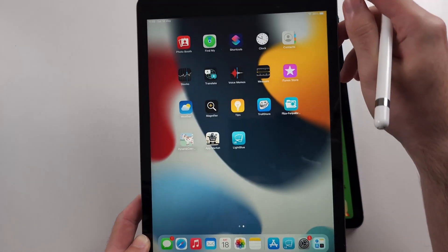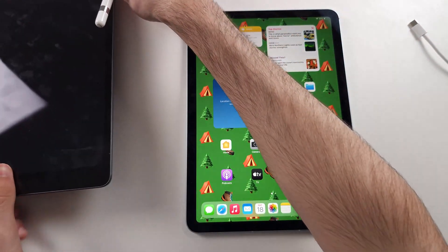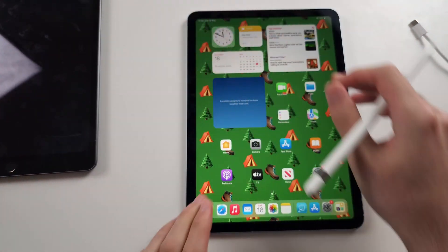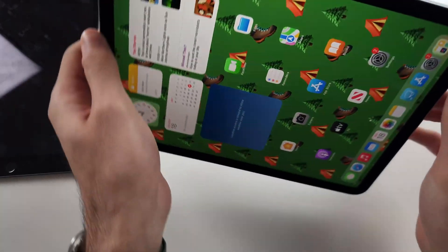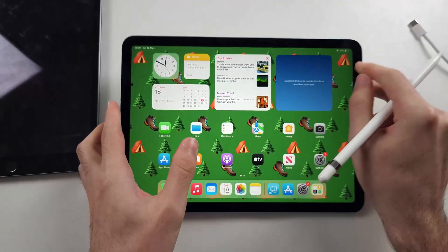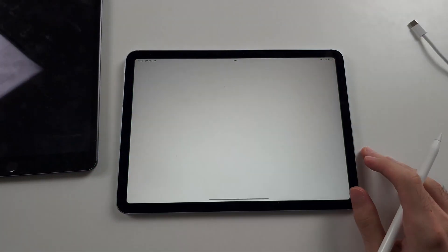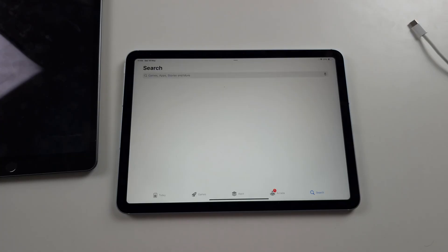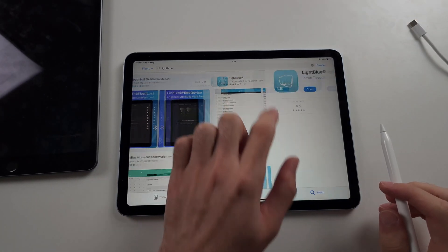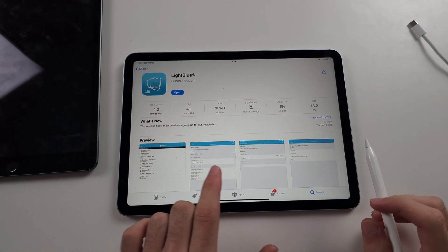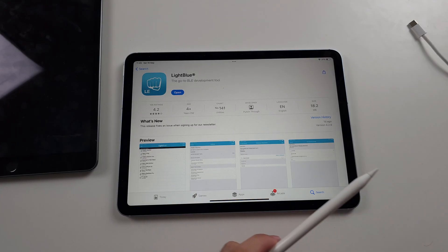This may sound like a step you can skip. If you don't, the next steps won't work. So the next step is we're going to open the app store and then search for and download the LightBlue app. This is completely free.